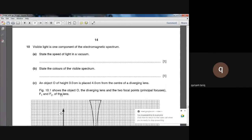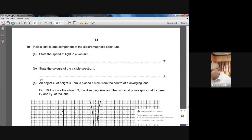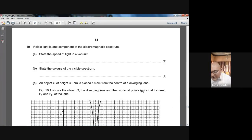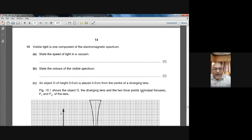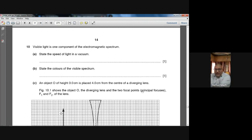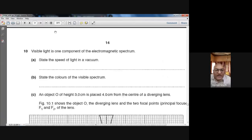Good morning everybody. Today is 3rd December 2020, Thursday. My name is Farhan Madhar and right now I am with the 11th Cambridge class. We have started working on the Winter 2019 2-1 paper — it is a theory paper, we call it Paper 2. We are working on Section B and we have done question number 8 and question number 9. Today's task is to complete question number 10. On your screen you can see question number 10 in front of you.